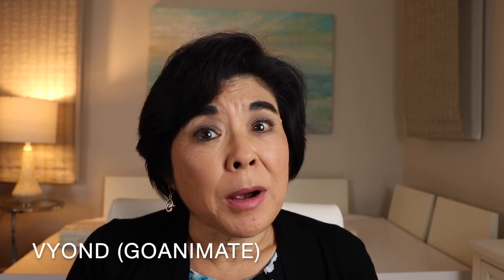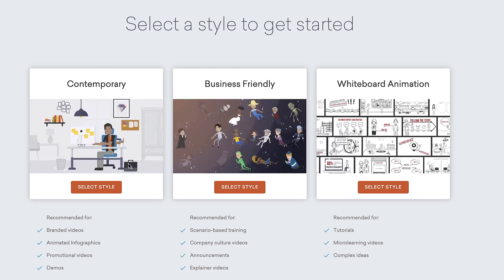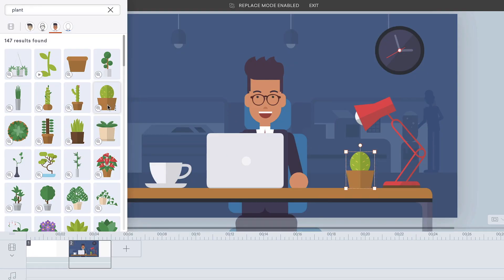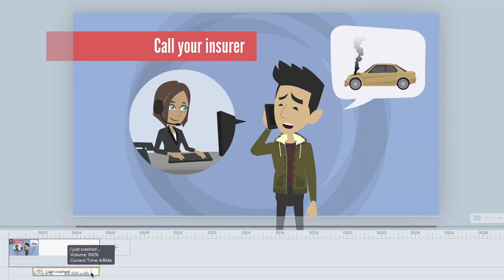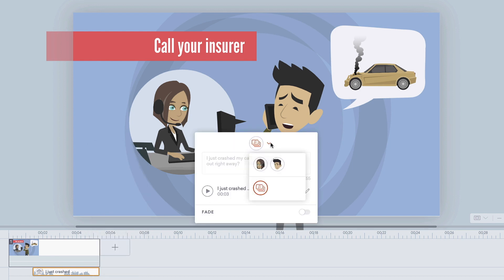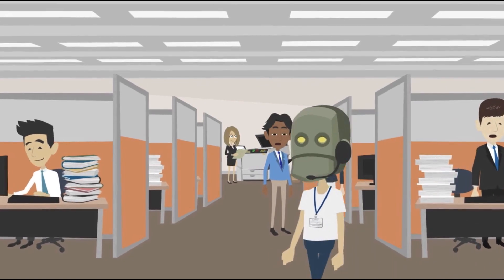Vyond, formerly known as GoAnimate, is a powerful tool that can create animated videos in several different styles: animated whiteboard style, commonly used for explainer videos; the business-friendly style, which I use for Breakthrough Board; and contemporary style, which has a clean, modern look. Each style has backgrounds, characters, and props that can be customized to match brand colors. You can change facial expressions, poses, activities, and movement for each character. One of my favorite features is lip sync — simply record or import a voice file and connect it to a character, and that character's lips will automatically be synced to the speech waveform. You can create custom characters, import your own graphics, and add camera movements such as zoom and pan to increase drama.